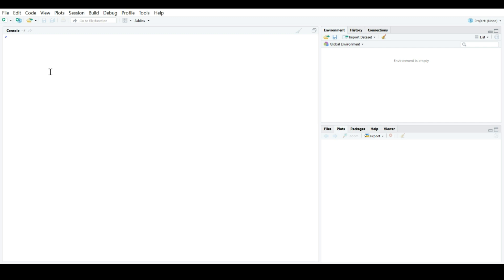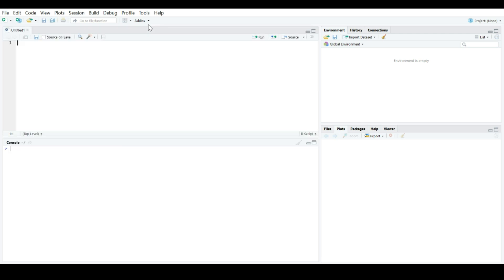First thing you need to do is go to File, New File, RScript. This will open up a new window in the top left-hand corner where you will actually have your script. And the console is essentially pushed down.